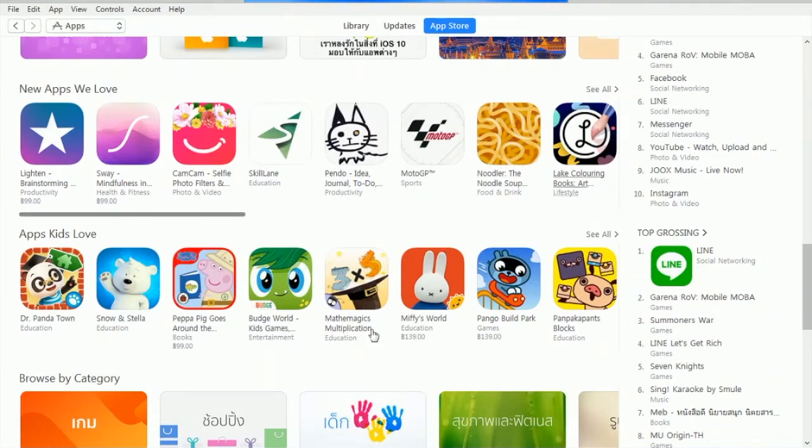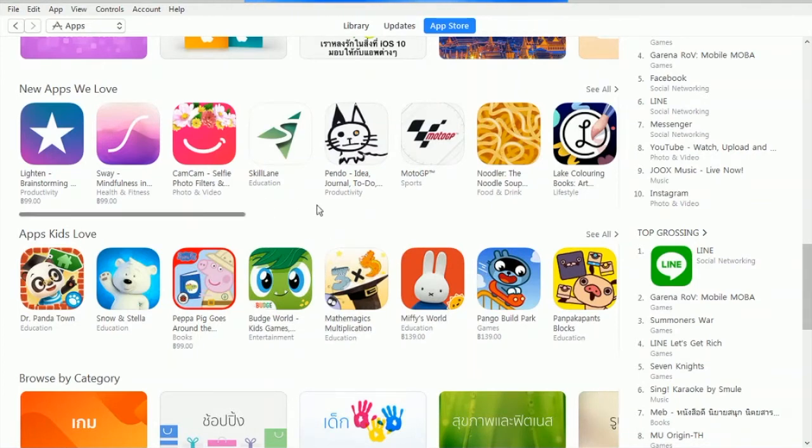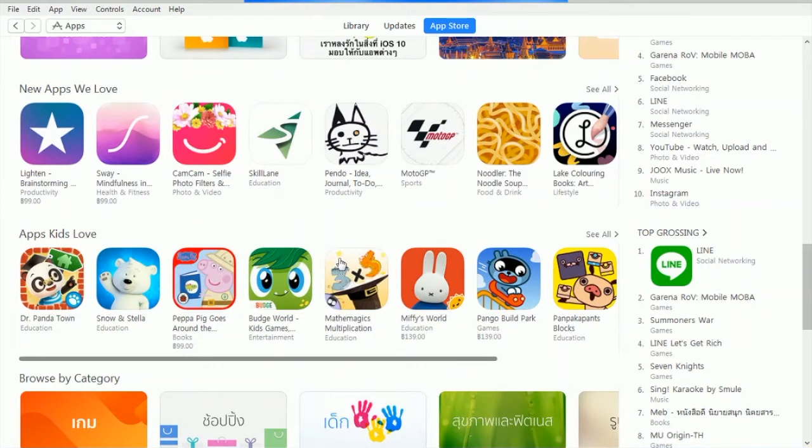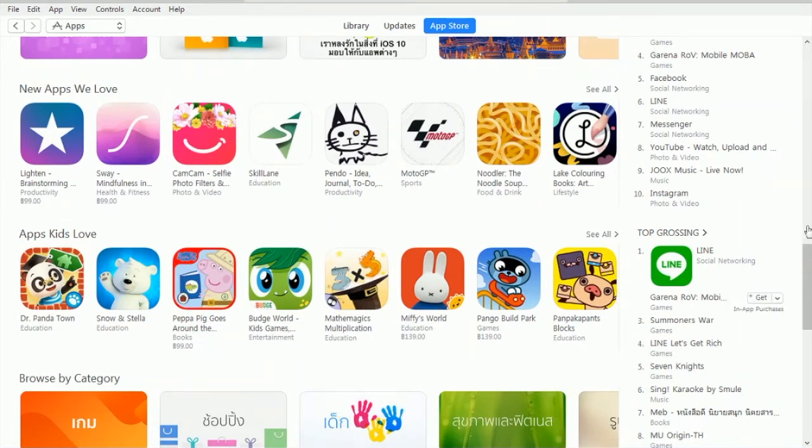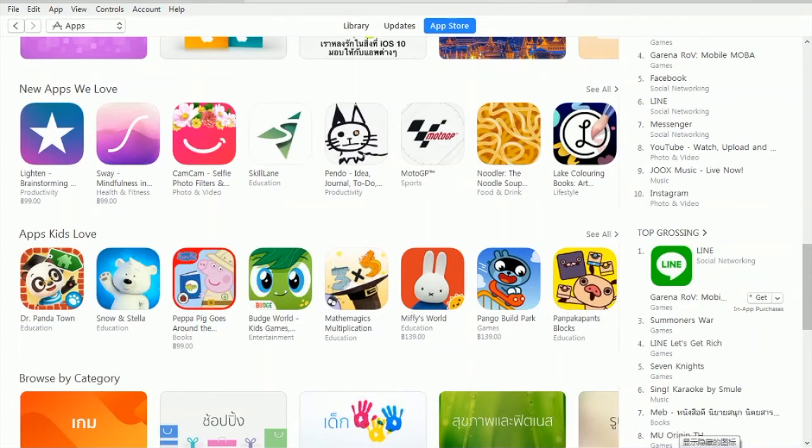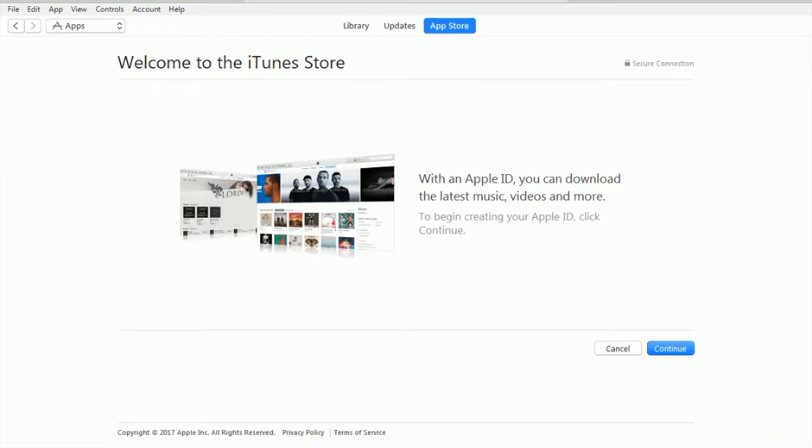It will show up in just a few seconds. It'll load us to the registration page. Now we're on the App Store registration page. Welcome to iTunes Store. Click on Continue.